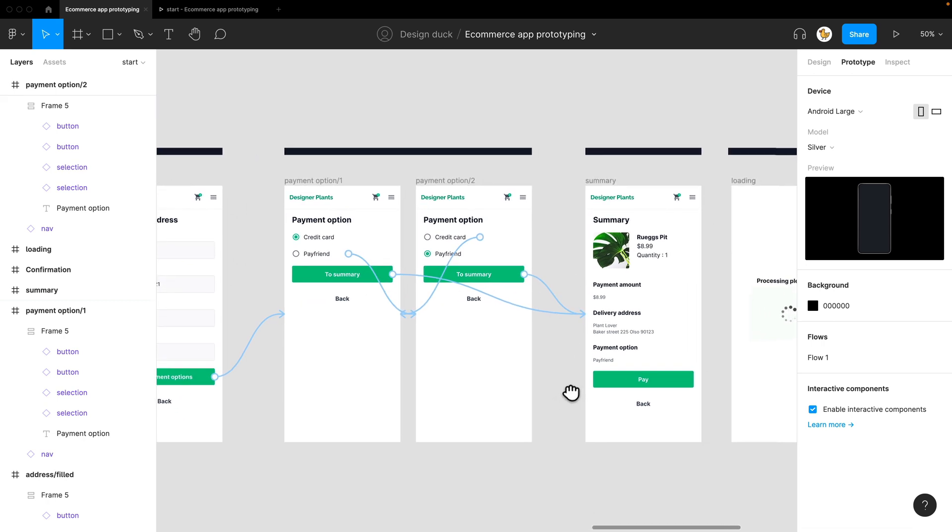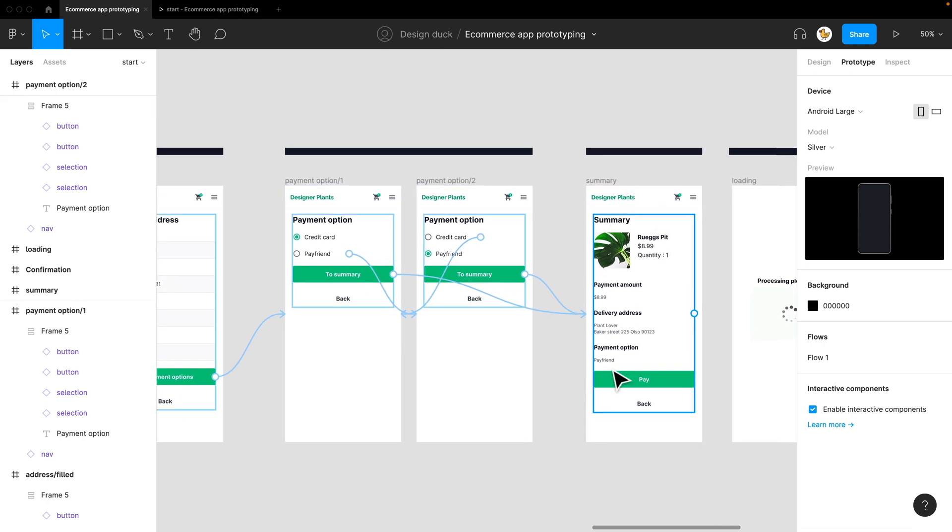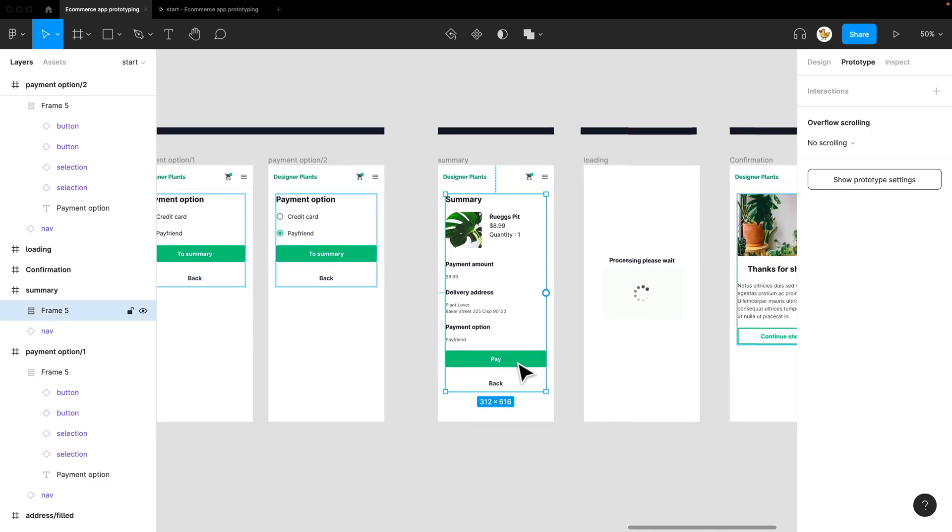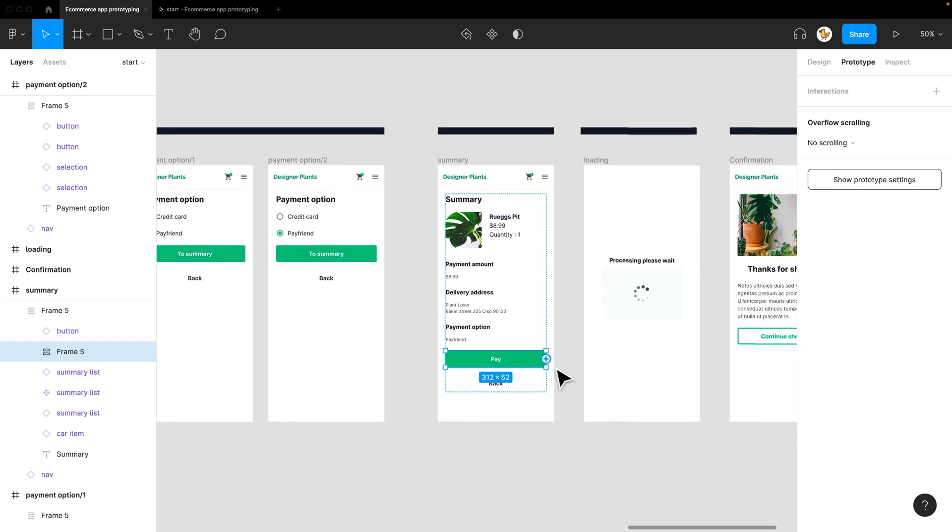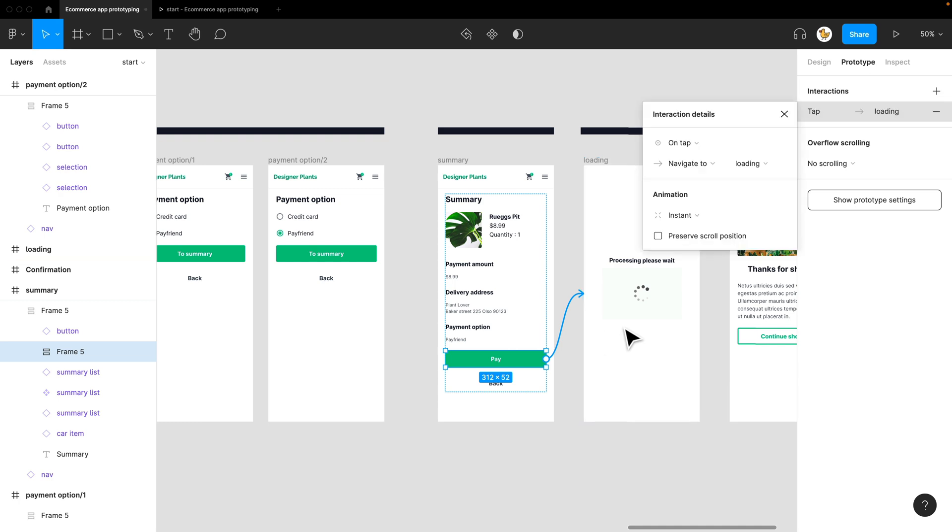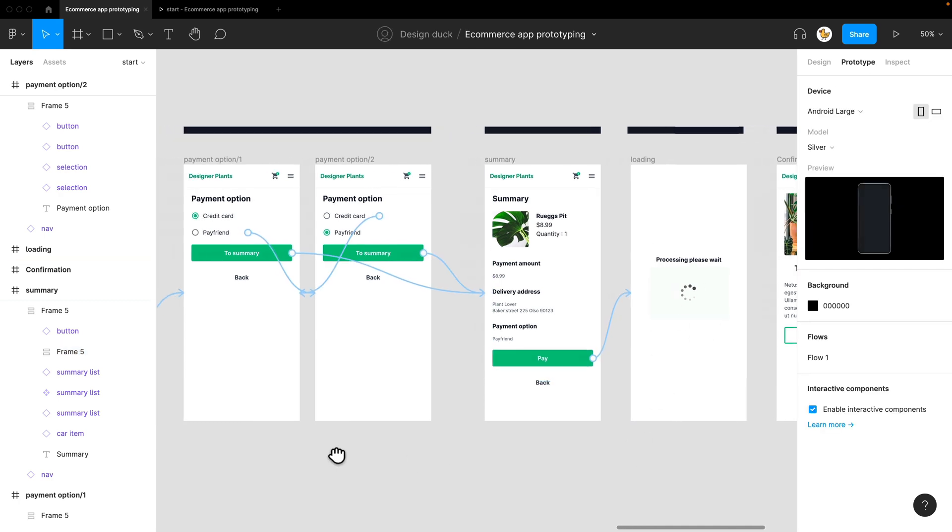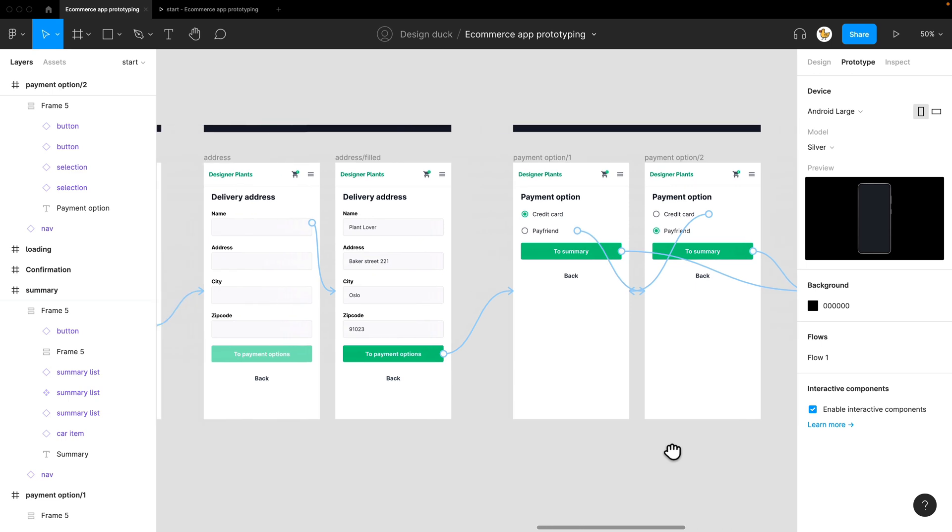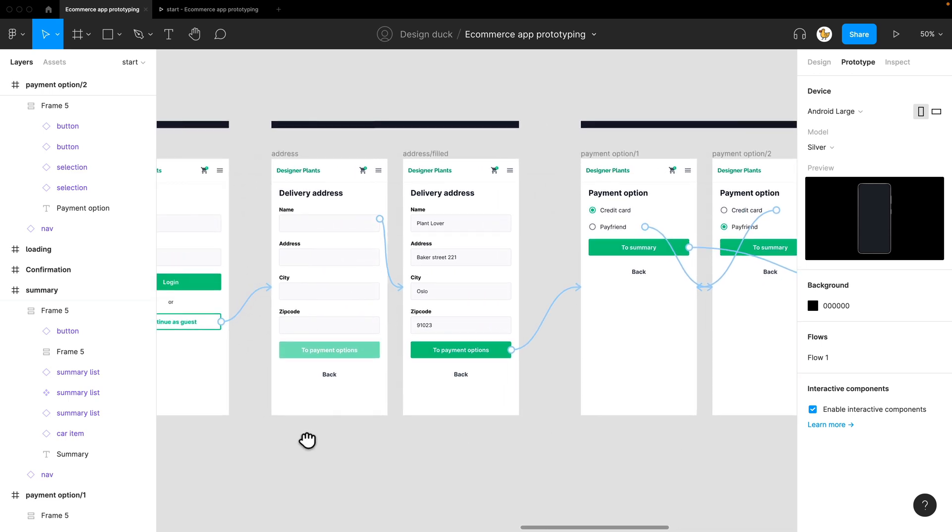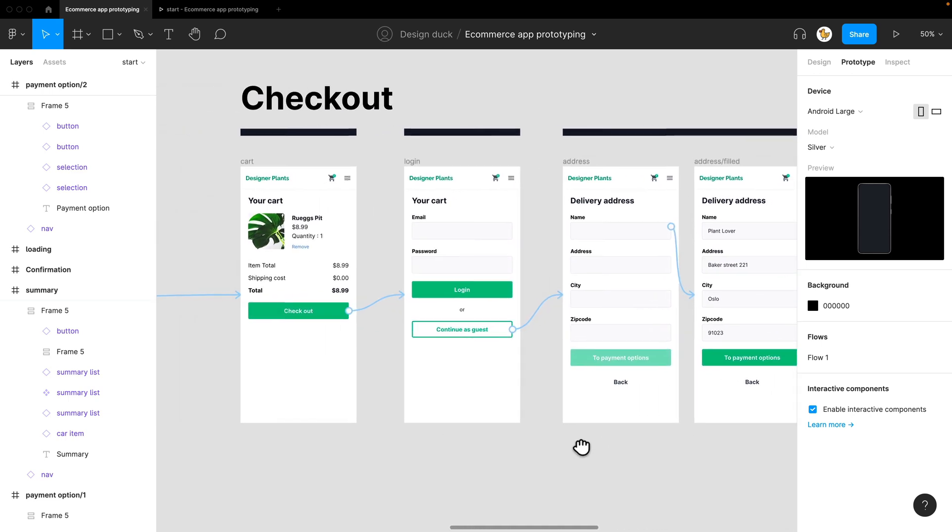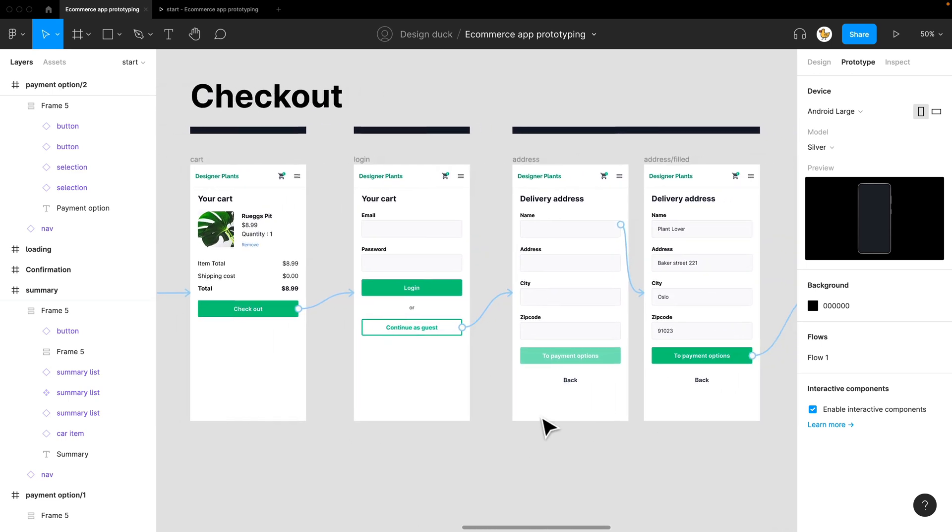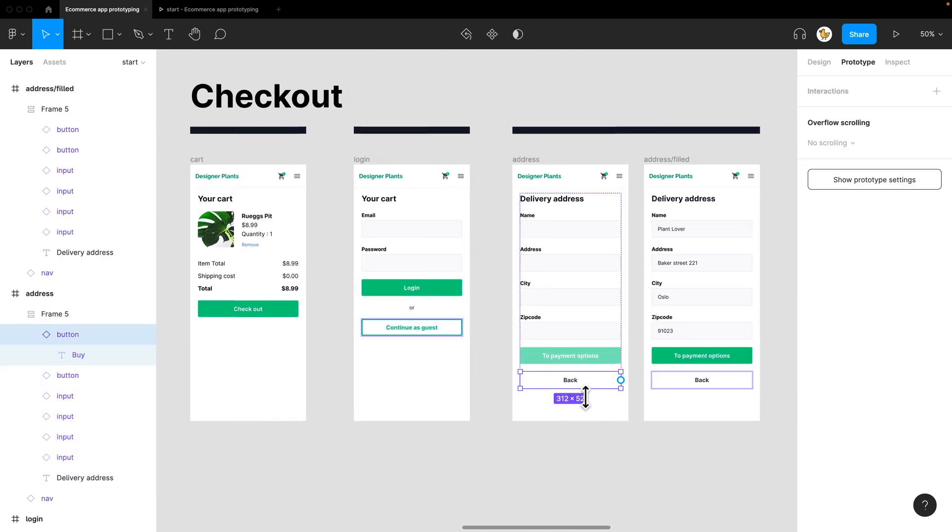The last page is the summary page. Let's link the pay button to the loading screen and go back here. Before I move on, I want to link the back buttons right now.